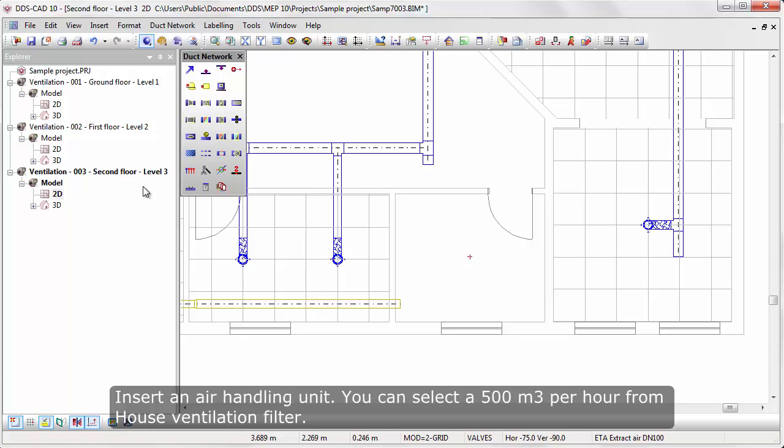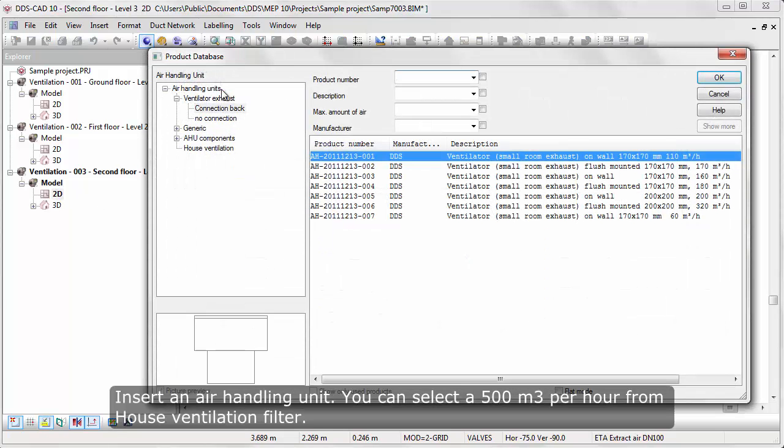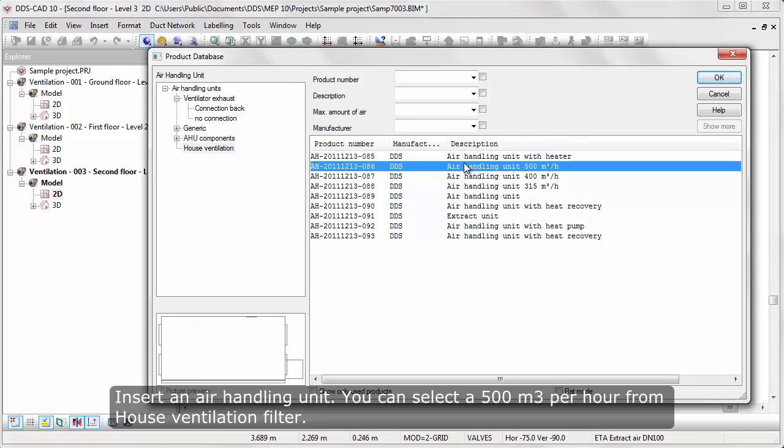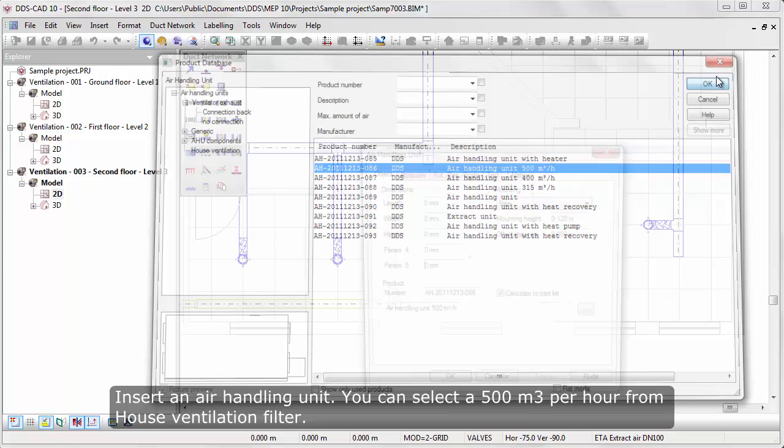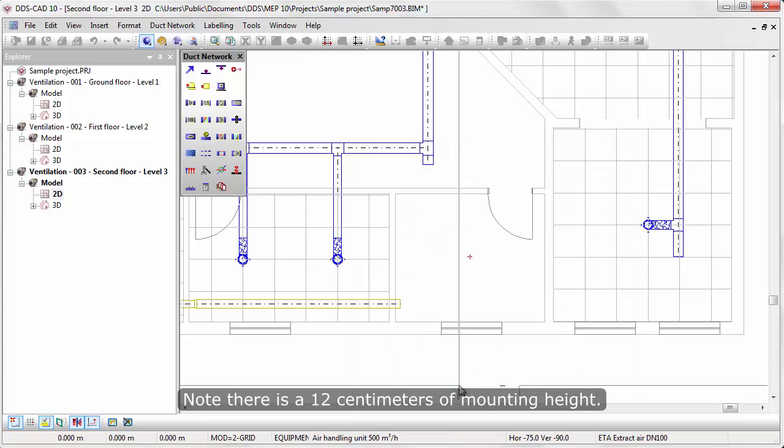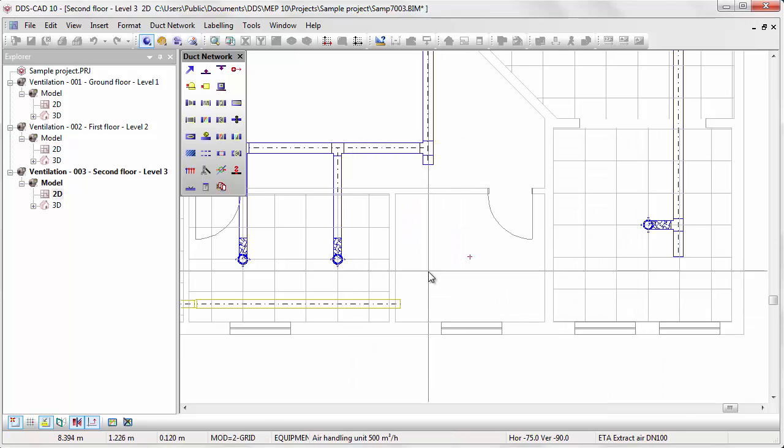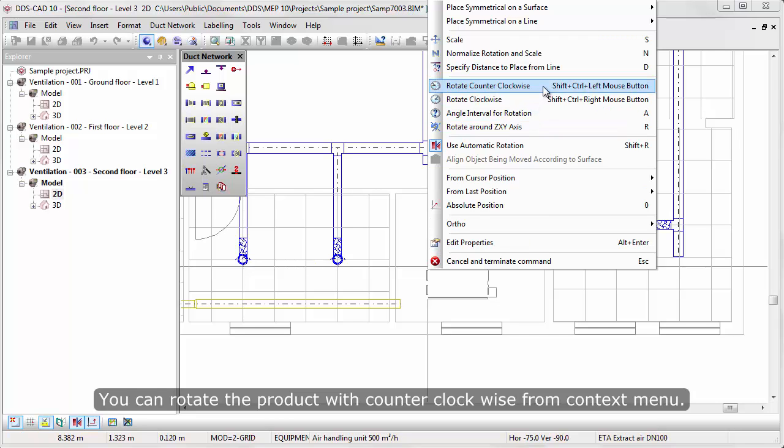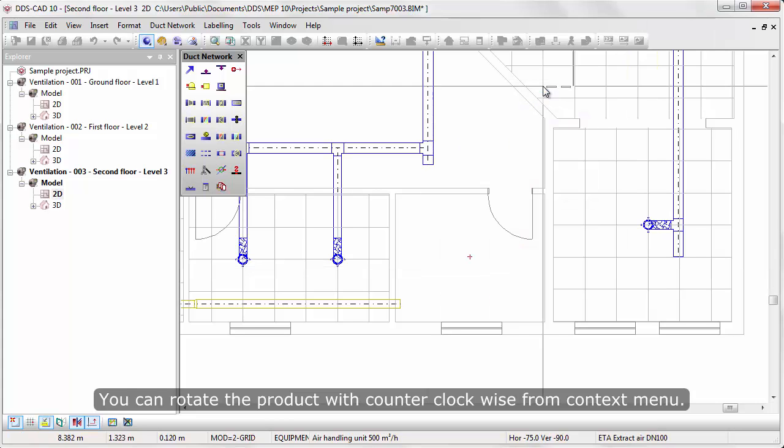Insert an air handling unit. You can select a 500 cubic meter per hour from House Ventilation Filter. Note there is a 12 cm mounting height. You can rotate the product with counter-clockwise from context menu.